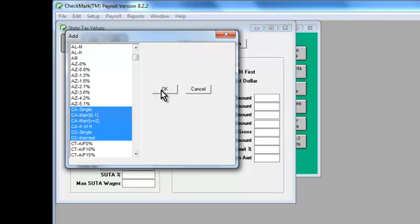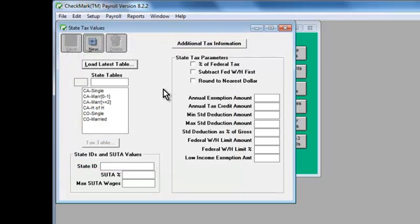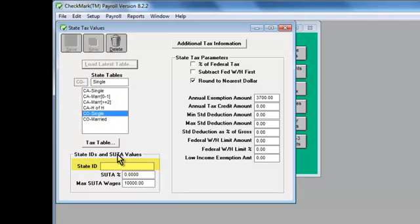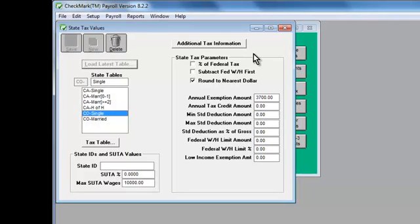Note that if your state doesn't have withholding, you still need to add your state from the list. This window is also where you'll enter your state ID and unemployment values. This information is provided by your state and varies by employer.